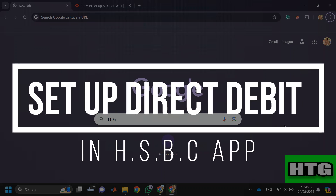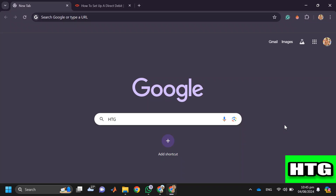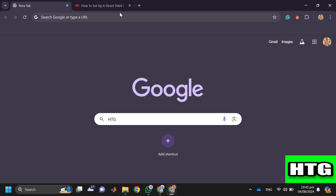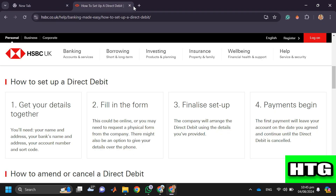How to set up direct debit in HSBC app. Hey guys, in this video I am going to show you how you can set up direct debit in HSBC app. So make sure to watch this video till the end and let's get started. In order to set up direct debit in HSBC app, you have to follow these steps.